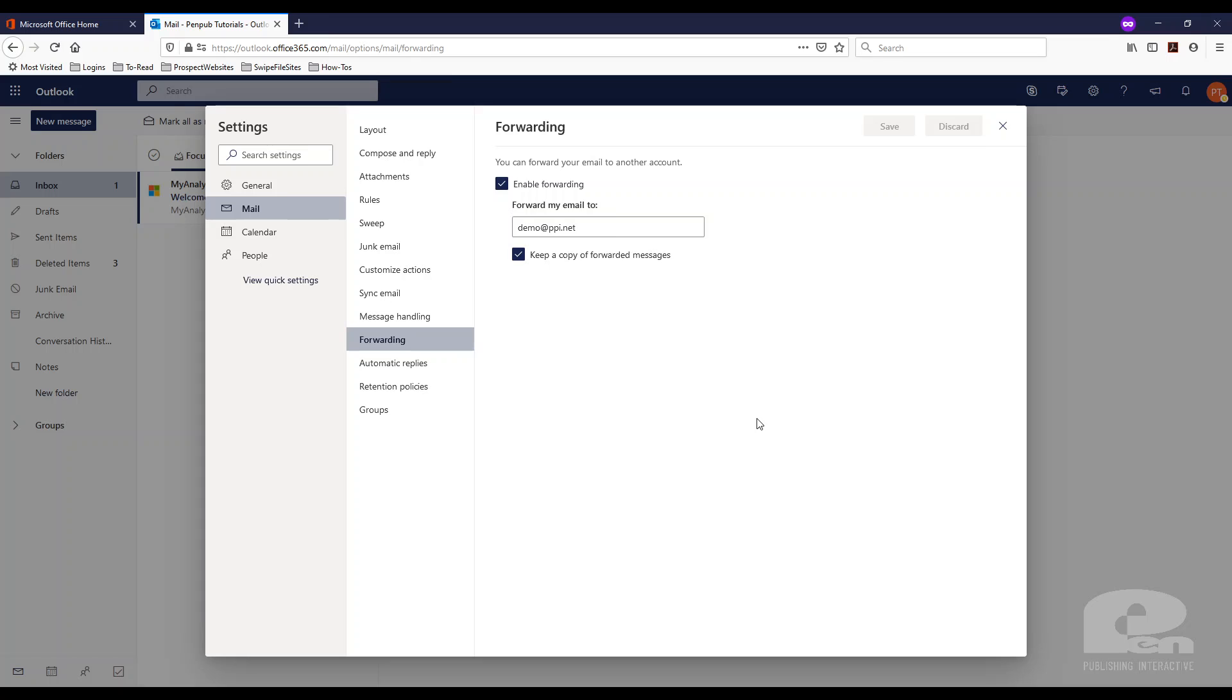Again pretty easy to set that up if you are using Outlook online, so the Outlook web app version of Microsoft Outlook. But that's it. That's how easy it is to do that.